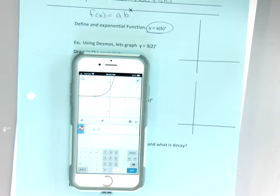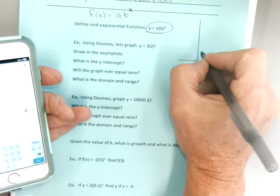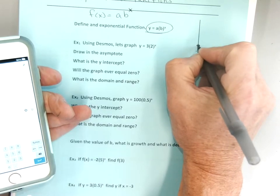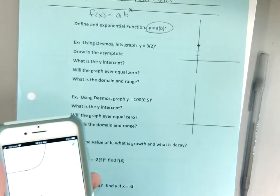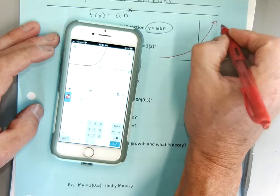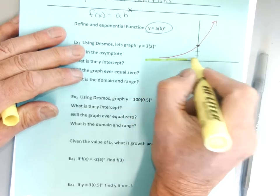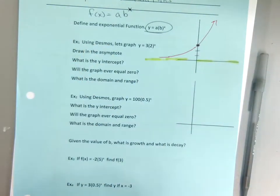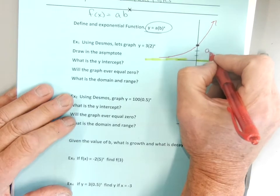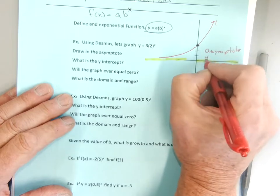The graph is going to start at 3. The third thing I want is the asymptote — that's this invisible boundary line. There's my asymptote at y equals zero.